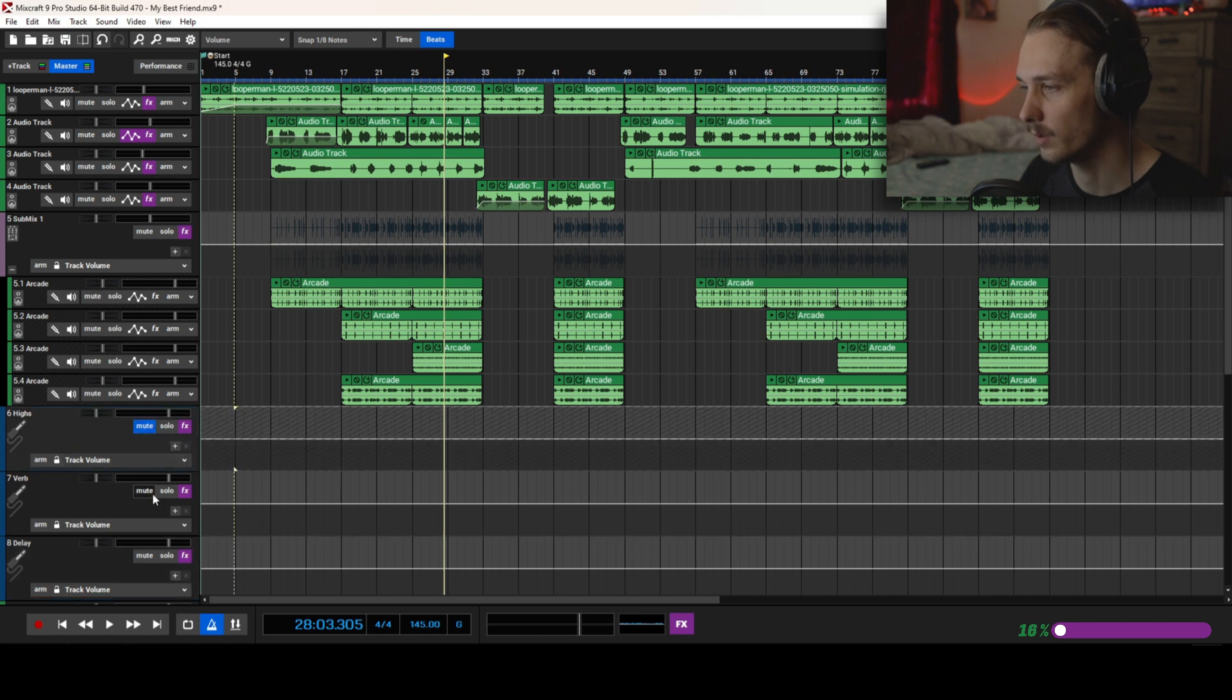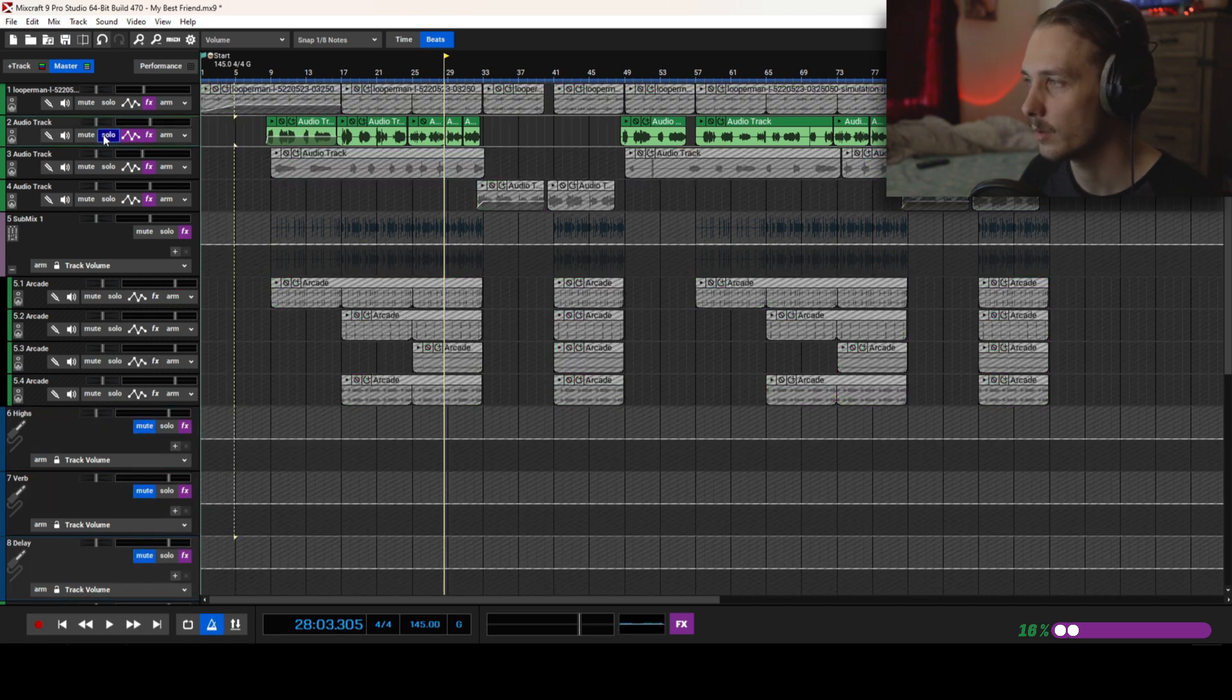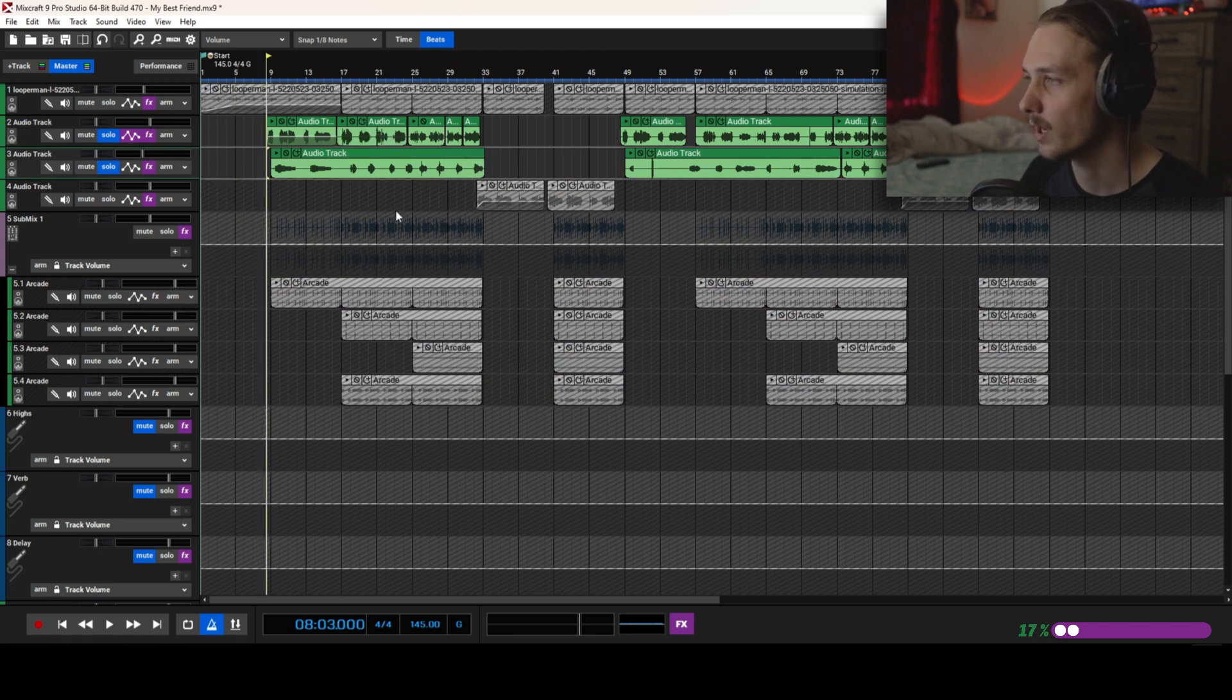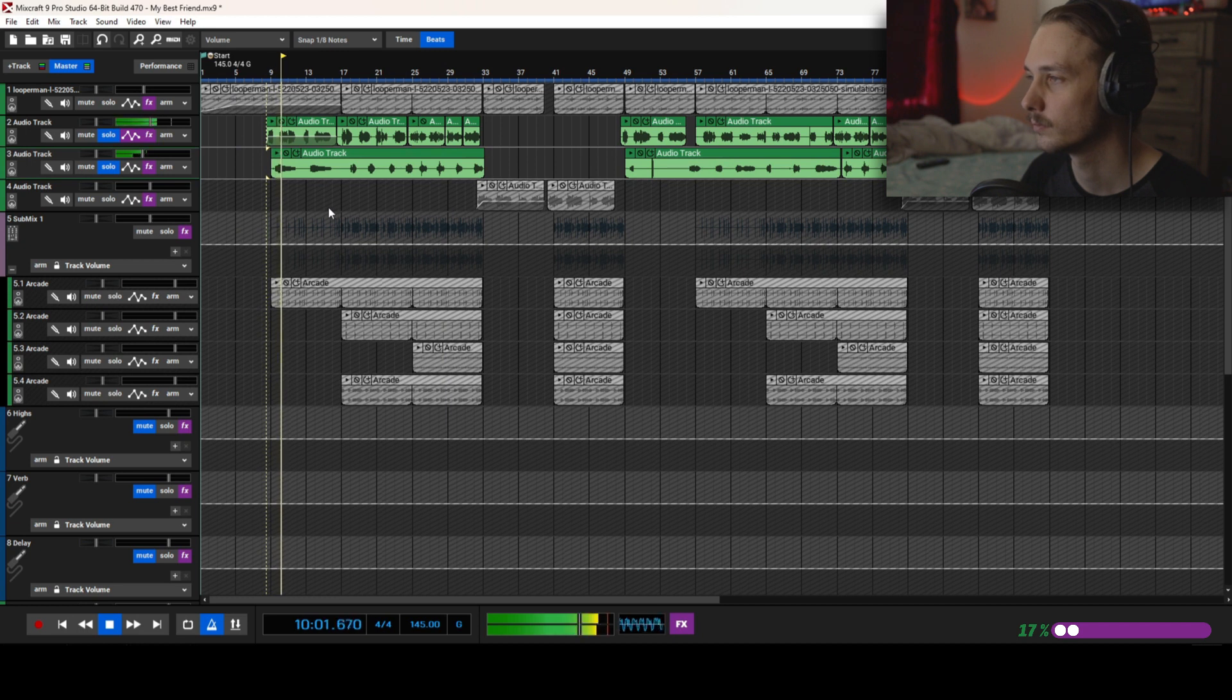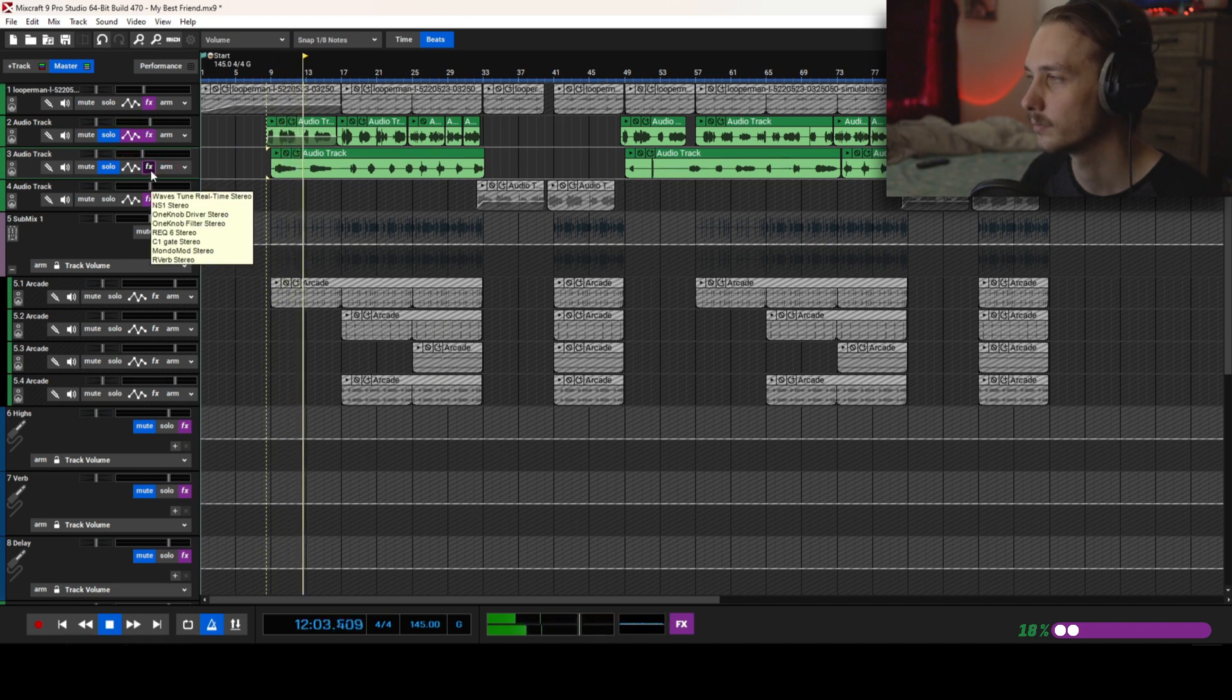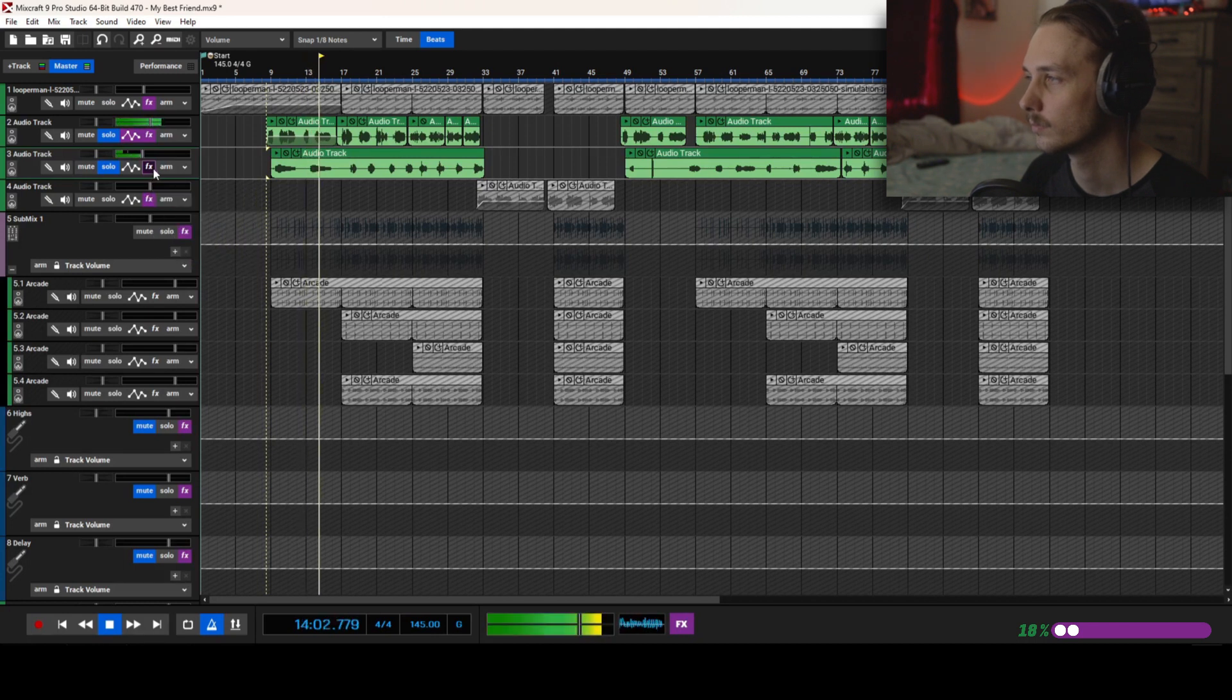Now let's go over this. I'm gonna mute the highs and the reverb and delays. I'm gonna solo the vocals real quick, so this is what we got.